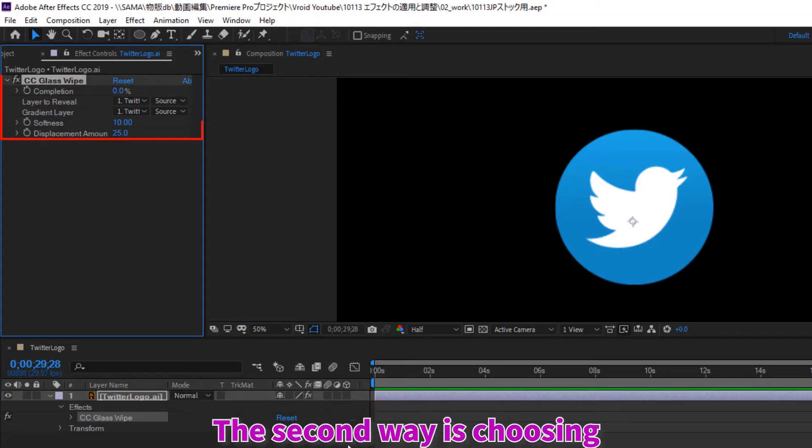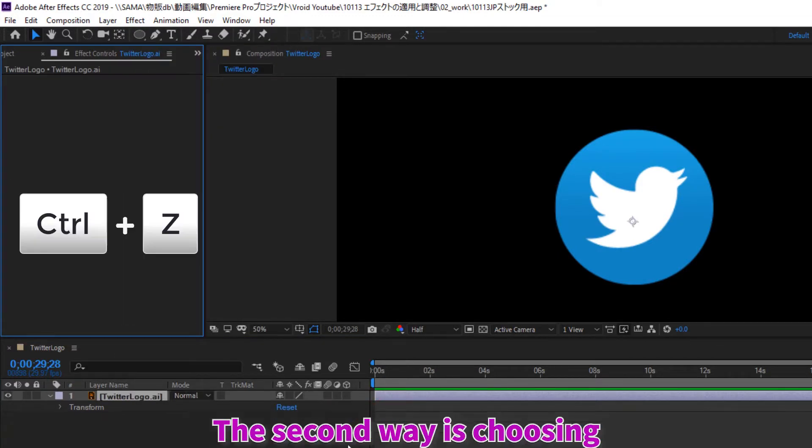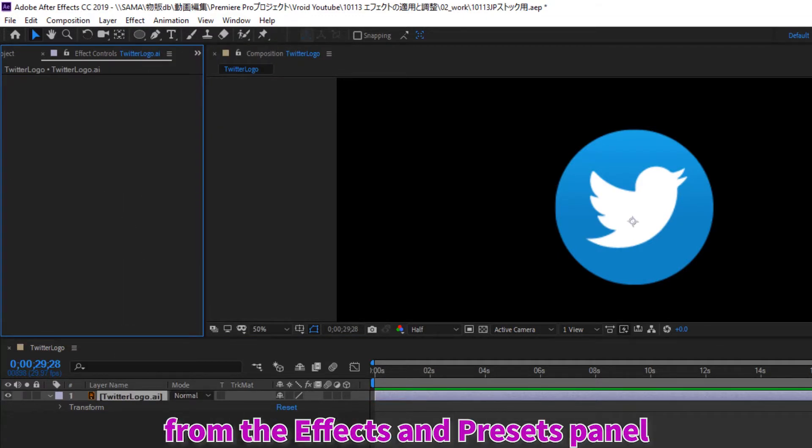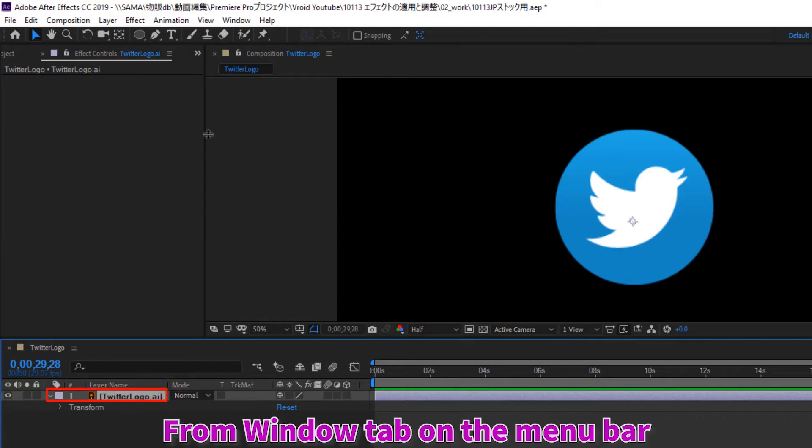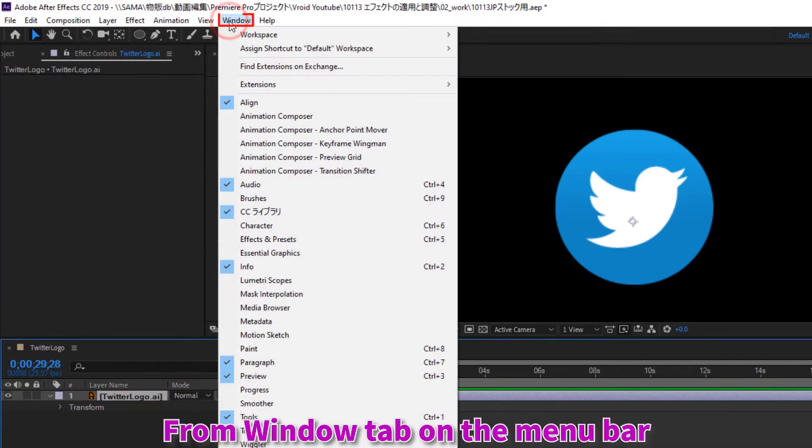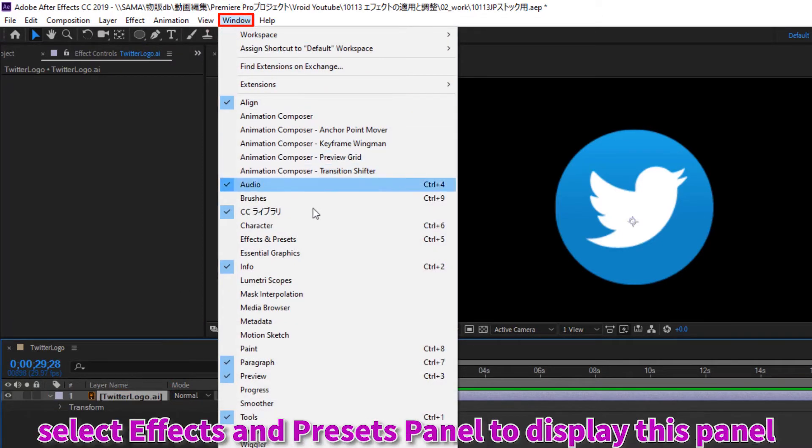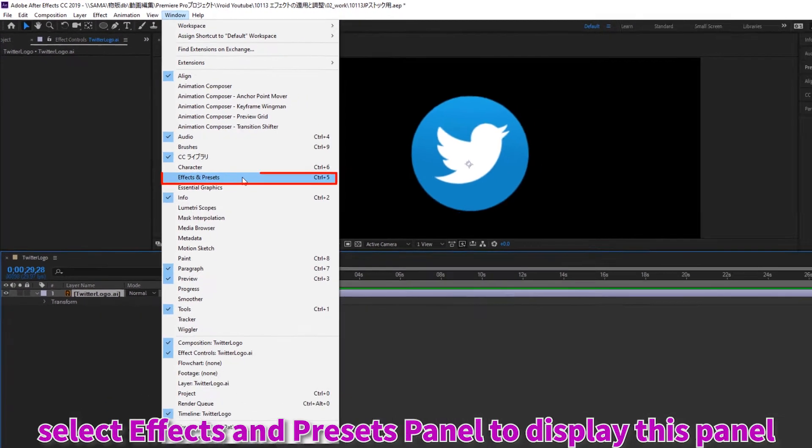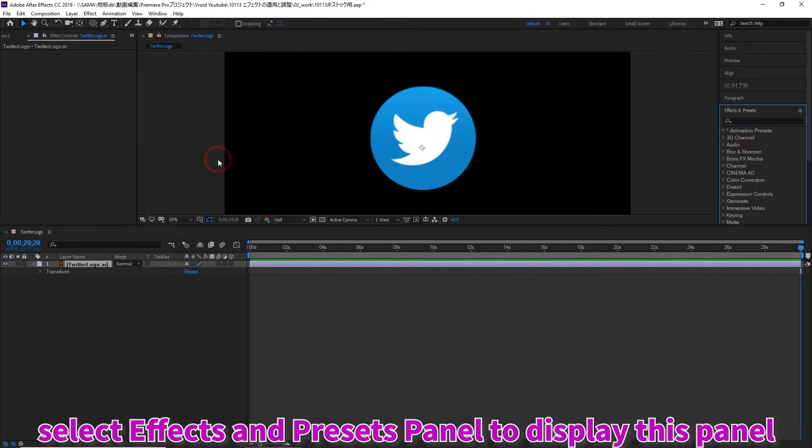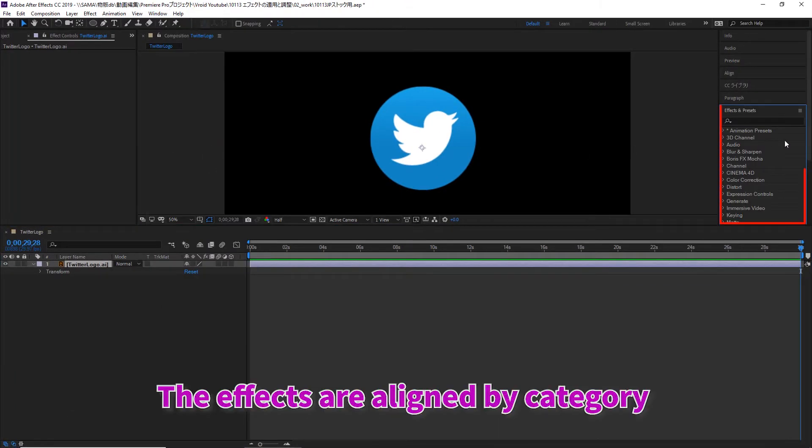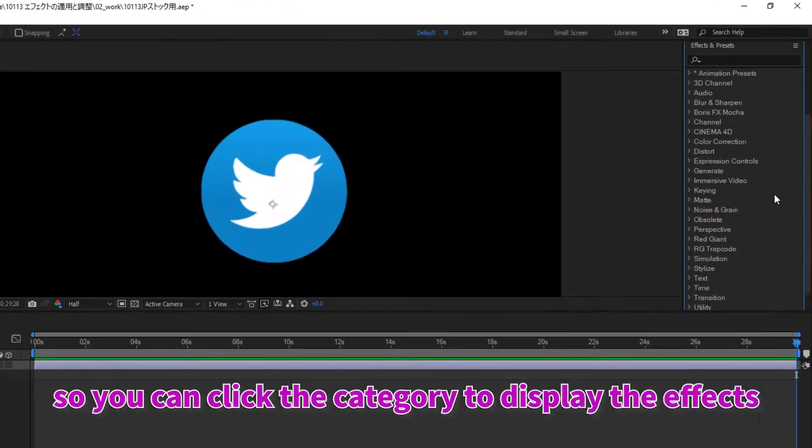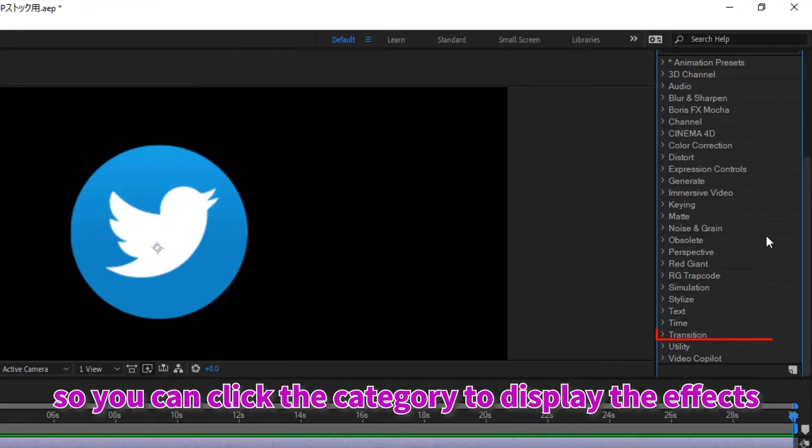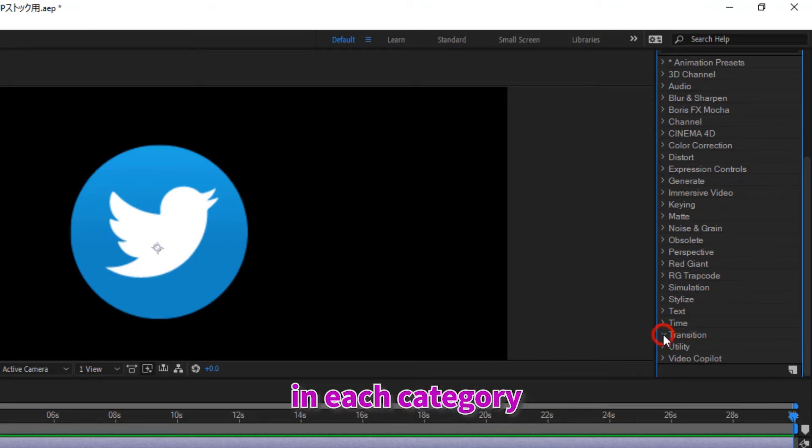The second way is choosing from the effects and presets panel. From window tab on the menu bar, select effects and presets panel to display this panel. The effects are aligned by category, so you can click the category to display the effects in each category.